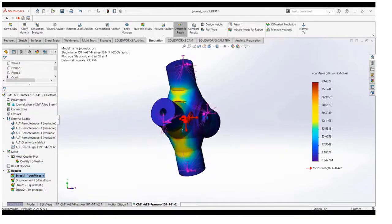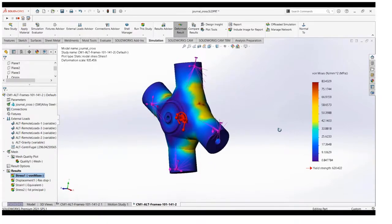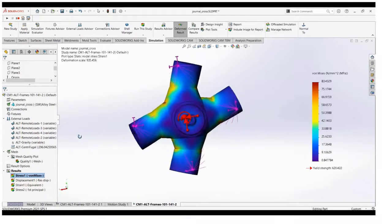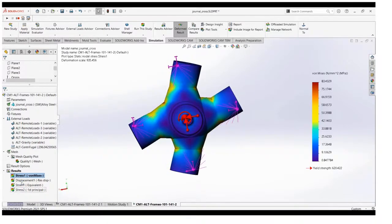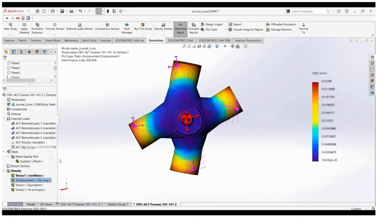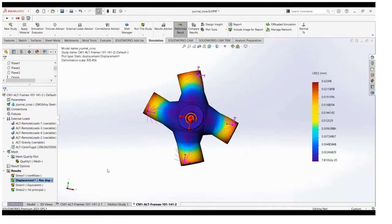You can check the von Mises stress and also the displacement plots of the part. Just click on the displacement and display it.